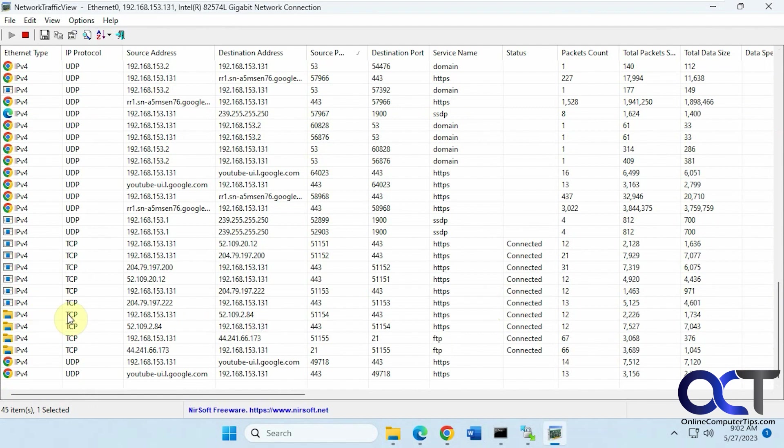If we scroll down, we could see our other FTP connection here, with the File Explorer.